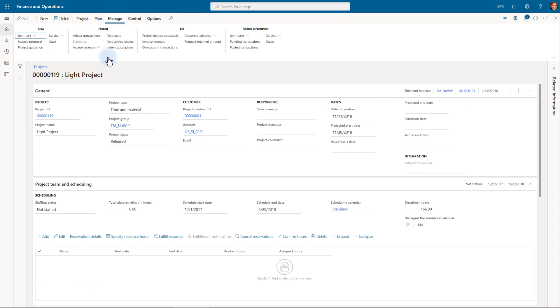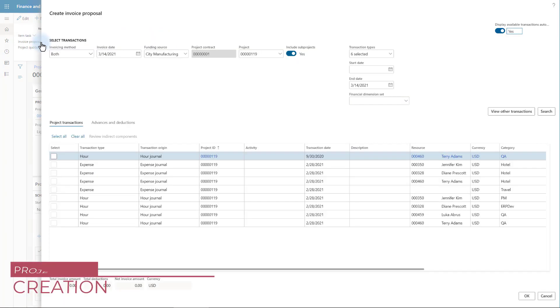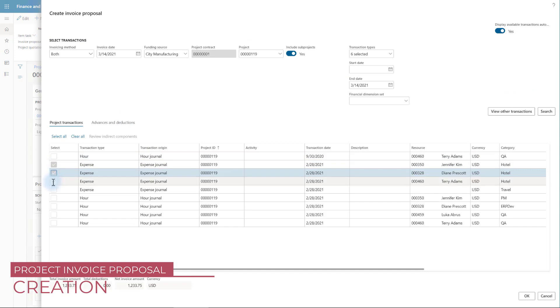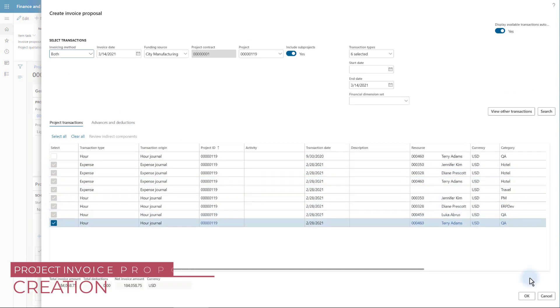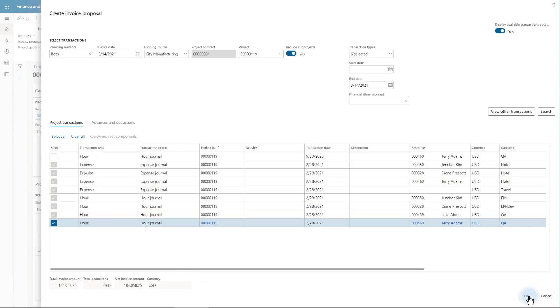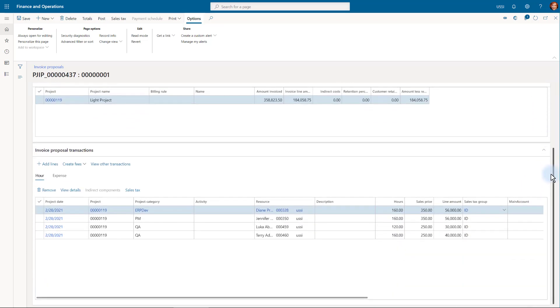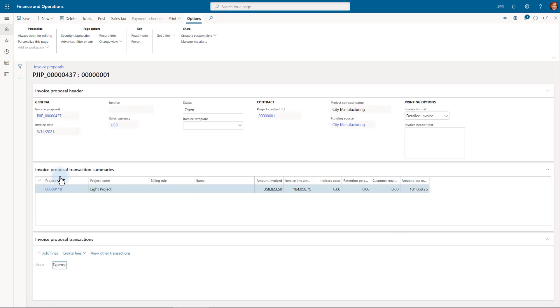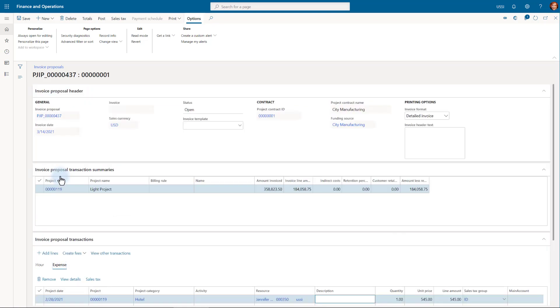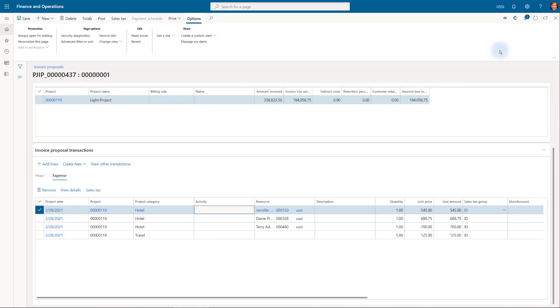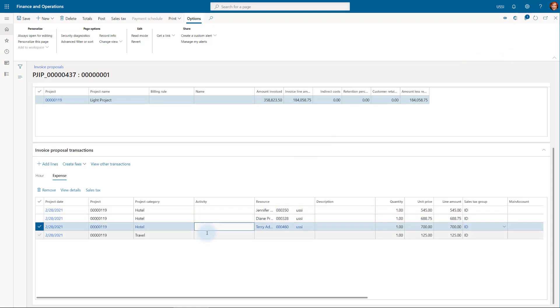Next, we prepare the project invoice proposal. We will pick the transactions related to the previous month. Now we have our proposal and let's quickly review the transactions on it. We got the four hour transactions and also the four expense transactions. If I go through them, I will see that the attachments from the original journal lines were copied to the attachments on the proposal lines.